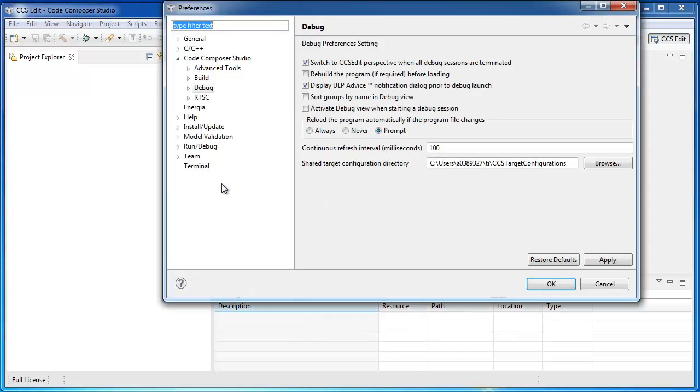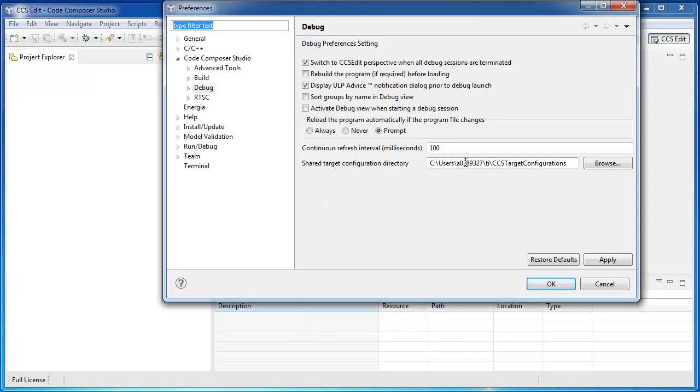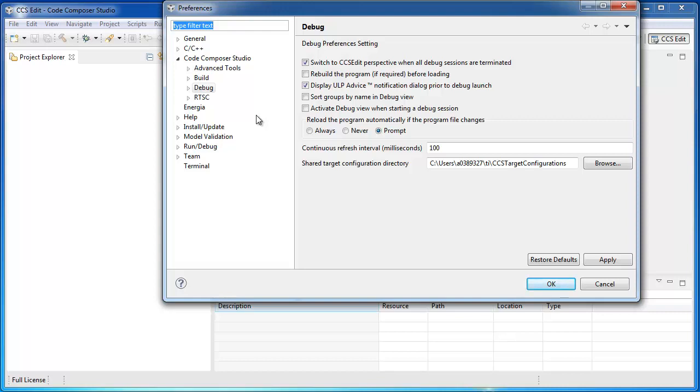And I can just confirm. Now, I can see that the continuous refresh interval, which I had set in my old workspace to 100 milliseconds, has now been applied to my new workspace, in addition to any other custom preferences that I had set in the old workspace.